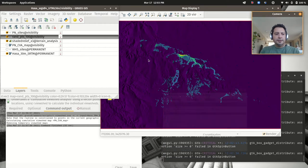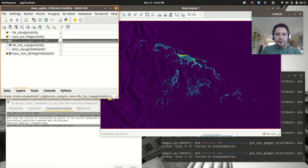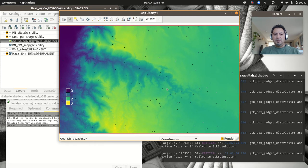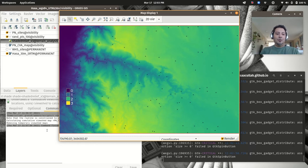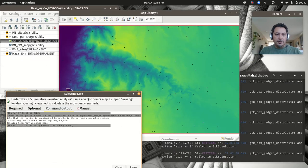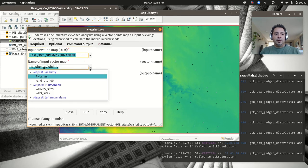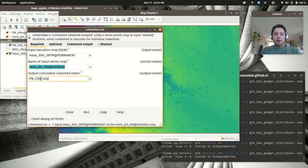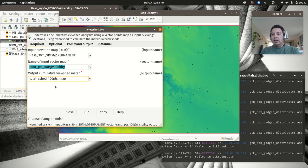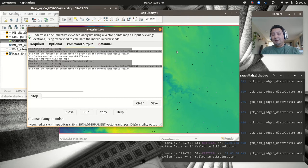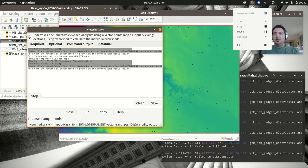After hitting Run, we can see the 100 random points spread across the landscape with decent coverage. Now in r.viewshed.cva, go back to the Required tab, pick rand_points_100 as the viewpoints, and name the output 'total_vshed_100' — I add '100 points' in the name so I can distinguish it from future higher-density runs. Leave all other parameters the same and hit Run. This will take roughly 10–15 minutes on a laptop, so pause and wait.